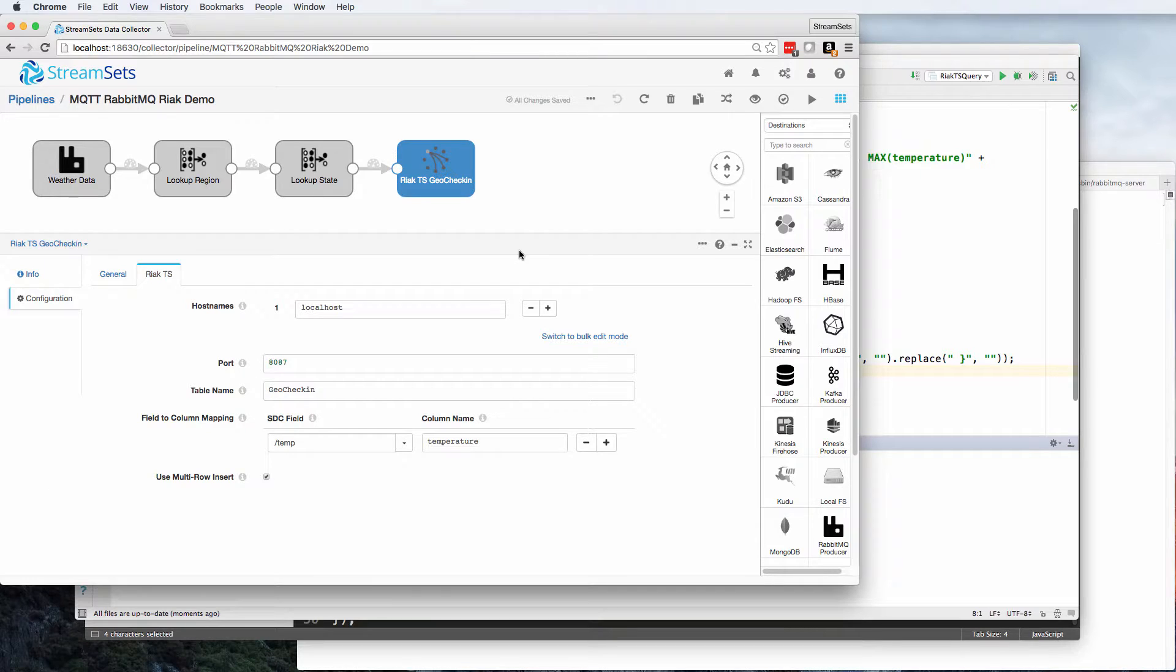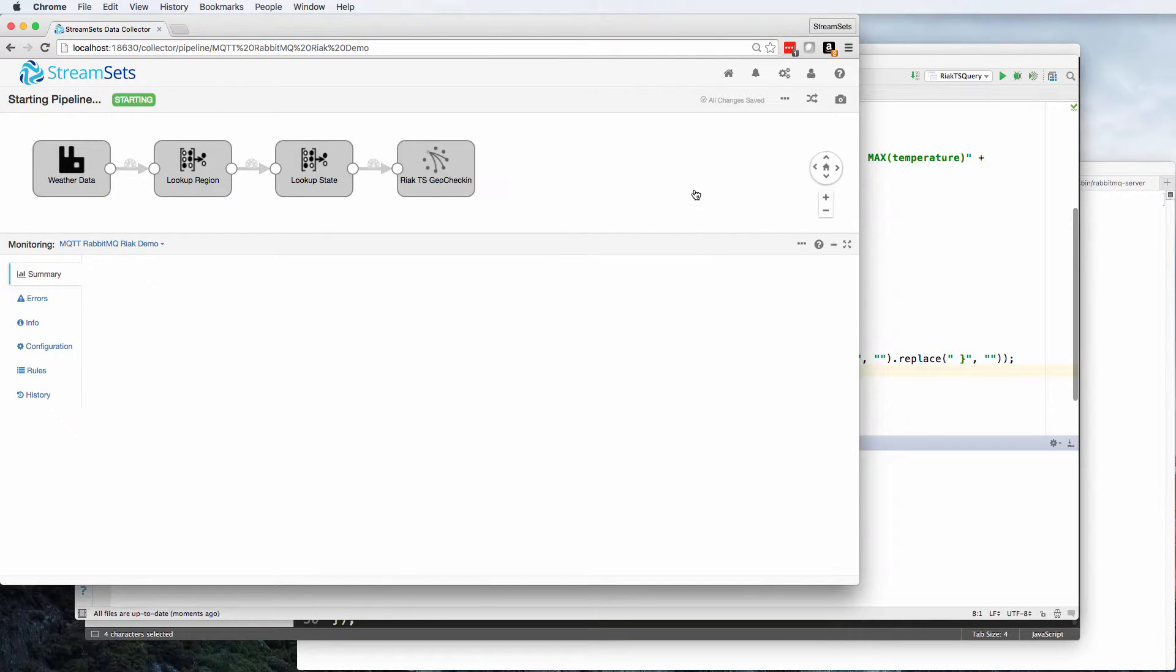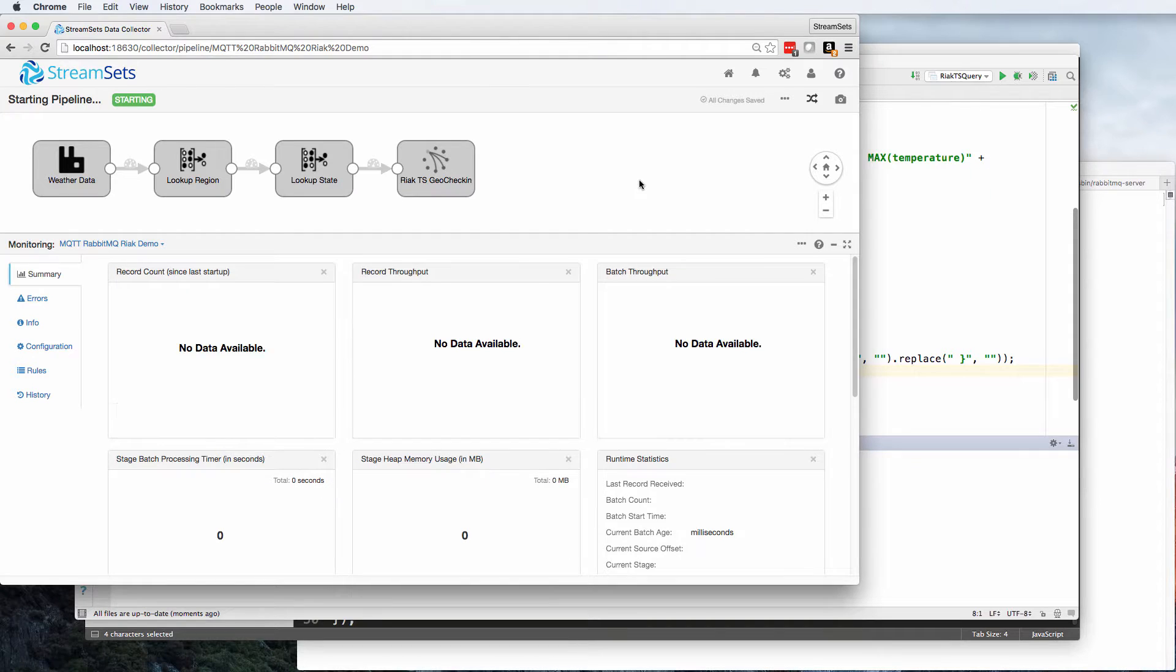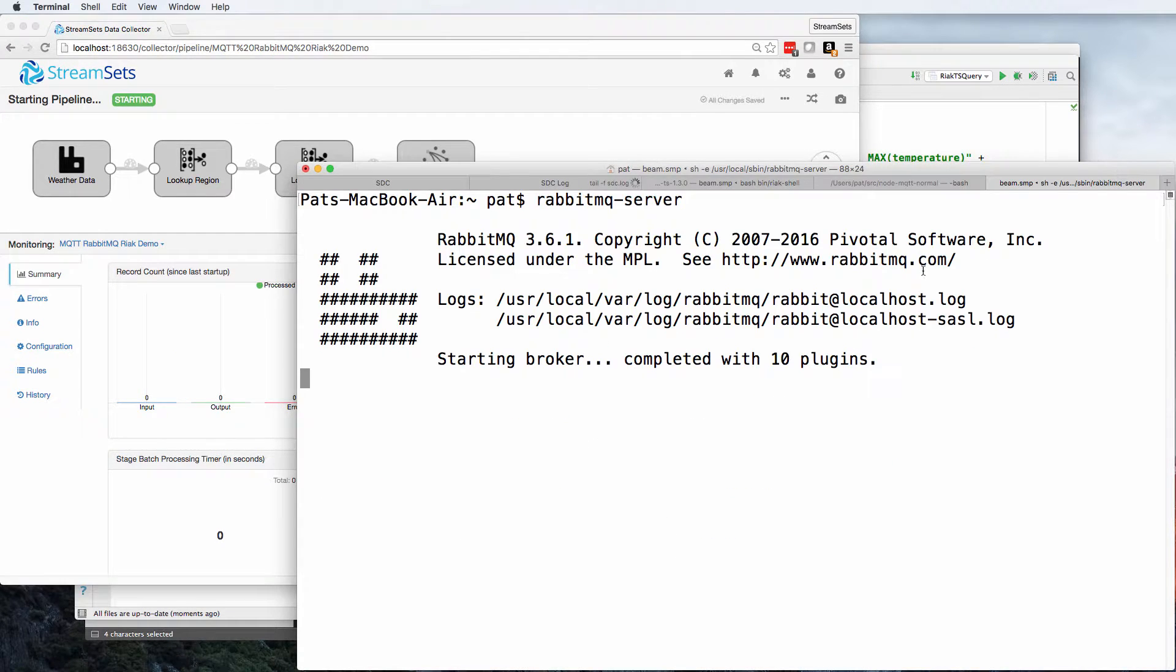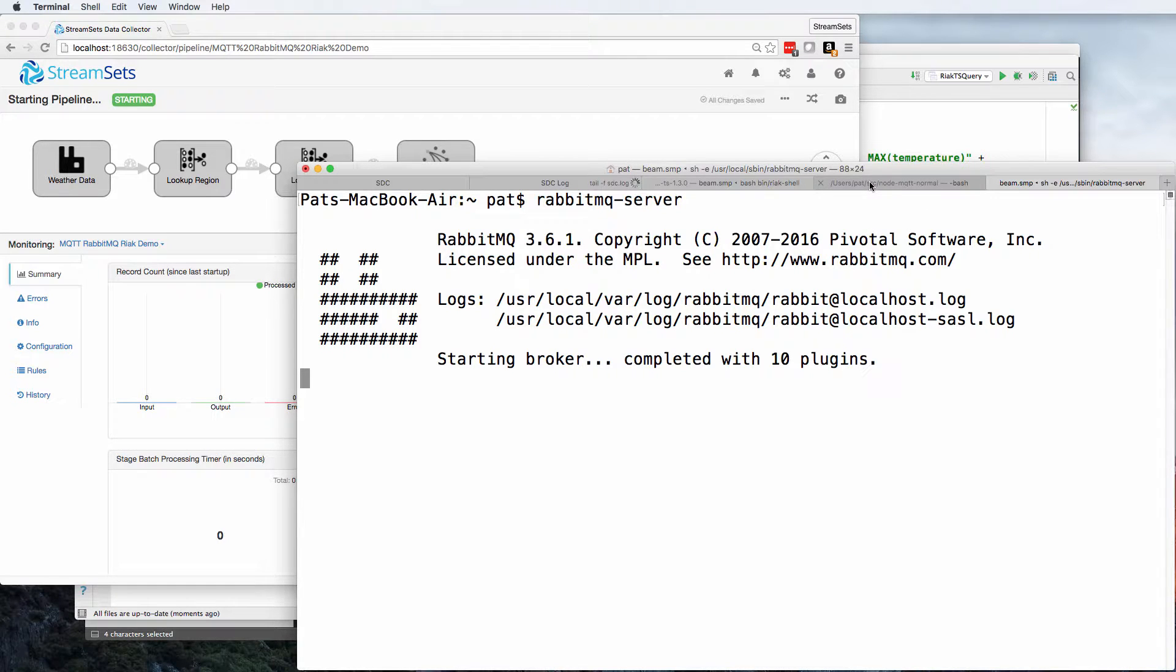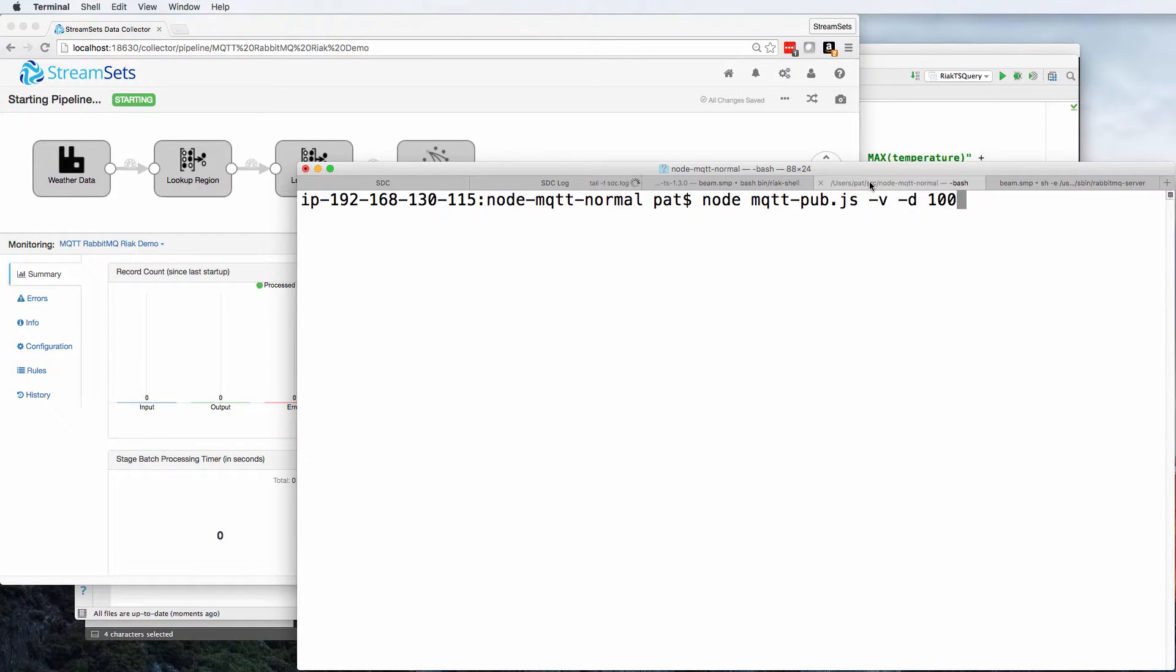So let's set the pipeline running. And once that's started, we can set our test producer running. Oh, RabbitMQ server is up. That's good.